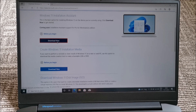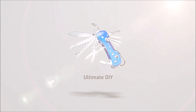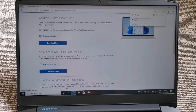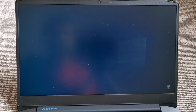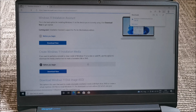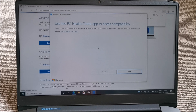The Windows 11 Installation Assistant will presumably do some compatibility checks before installing, compared to the media creation tool which might be a bit more blunt. It's downloaded — click on open file. SmartScreen warning appeared, so run anyway. In theory you shouldn't see that. It will check compatibility.